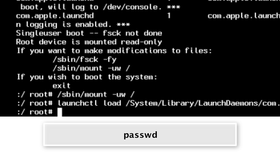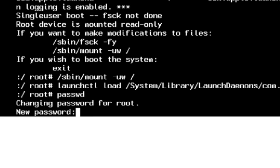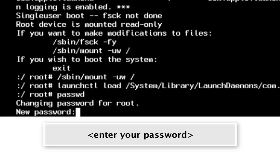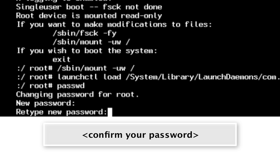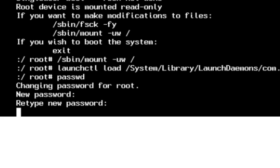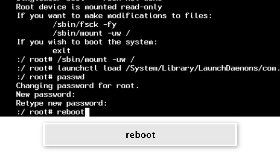Now type PASSWD and it's asking us to change the password for the root account. Go ahead and enter any password you like — I'm simply going to use "admin" — and then confirm your password. It doesn't reflect that you're entering anything, but that's for security reasons. Now that we've changed the root password, type reboot to reboot the system.